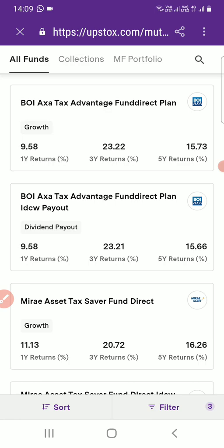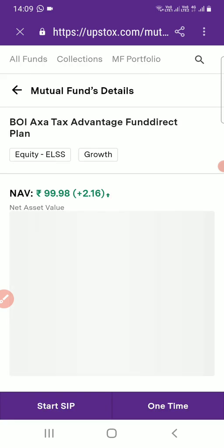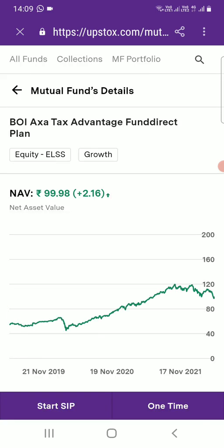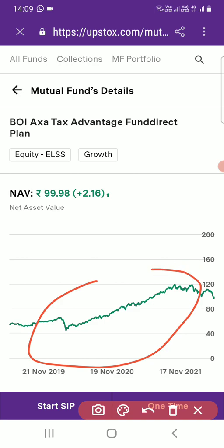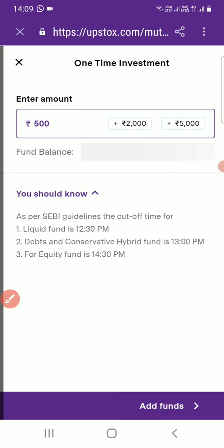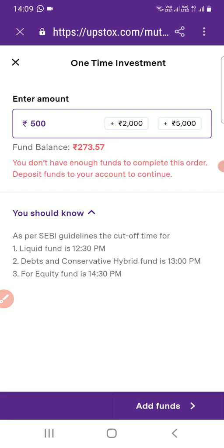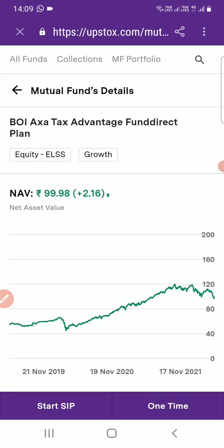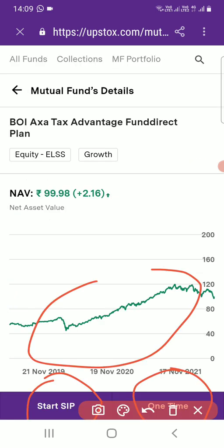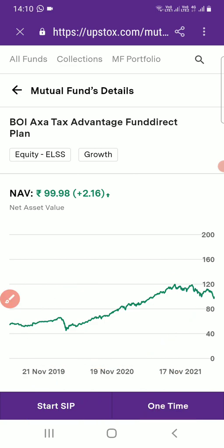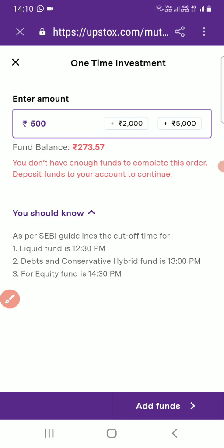Then you have to go back. I will show by selecting one fund. Selecting the first one here — you can see its annual growth. If you want to start an SIP, you have to select the 'Start SIP' option. If you have a lump sum amount to invest, you can go to the 'One Time' option.